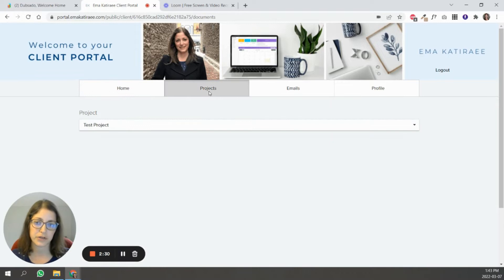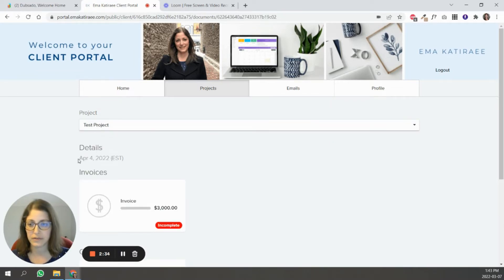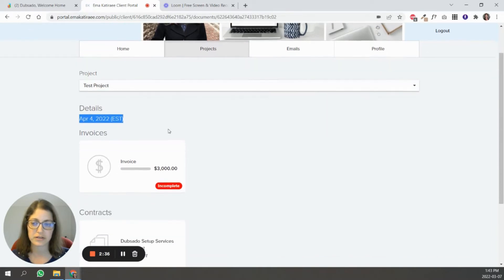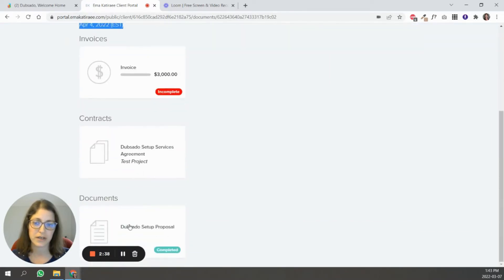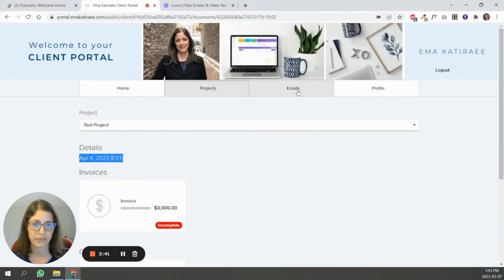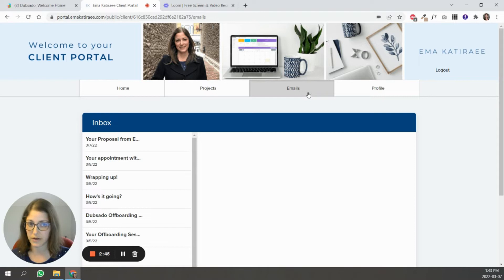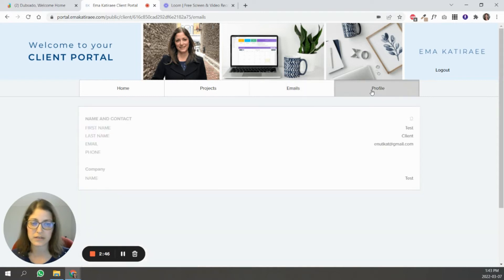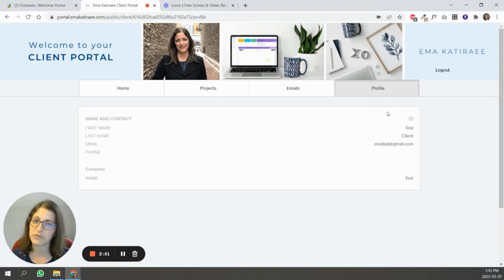And here in the project tab, it's going to share the current project that they have with you. This is the start date of the project. Again, the invoice, the contract, and the proposal that they've already completed. Here is all the email threads that you have going with the client. And here is their profile information. This is the information that they have filled out in forms and shared with you.